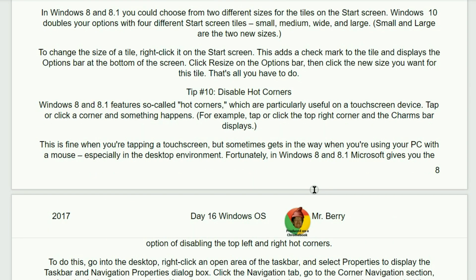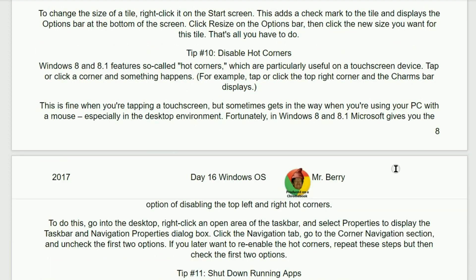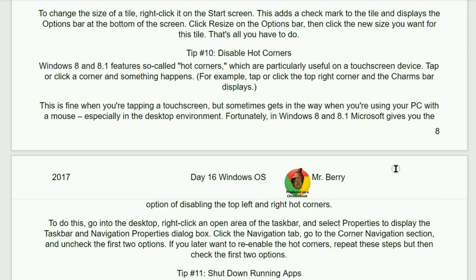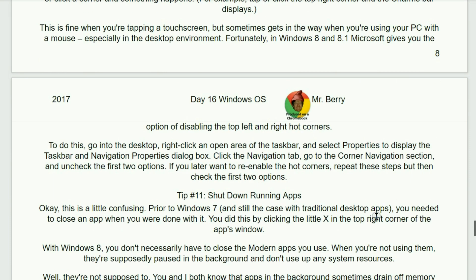Tip number 10. Disable hot corners. Windows 8 and 8.1 features so-called hot corners, which are particularly useful on a touch screen device. Tap or click a corner and something happens. For example, tap or click the top right corner and the charms bar is supposed to be displayed. That is fine when you're tapping a touch screen, but sometimes gets in the way when you're using your PC with a mouse, especially in the desktop environment. Fortunately, in Windows 8 and 8.1, Microsoft gives you the option of disabling the top left and right hot corners.